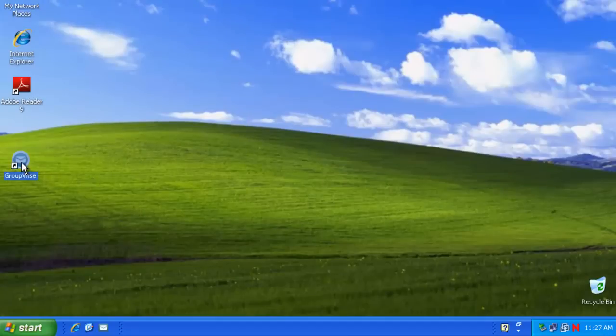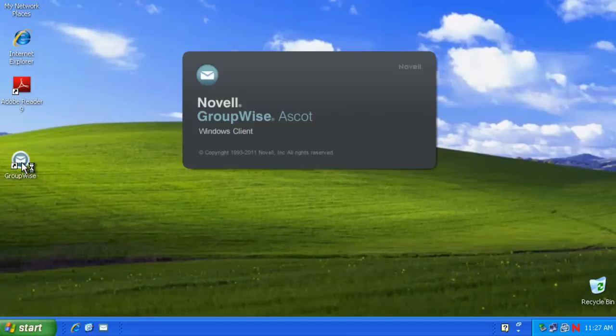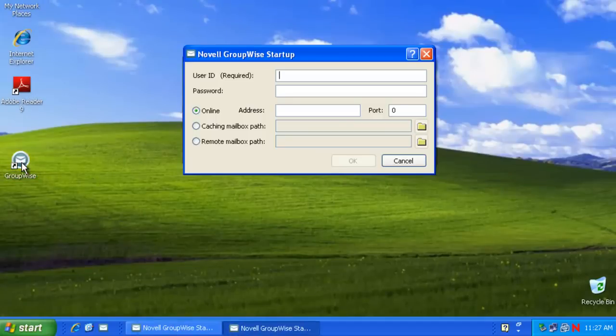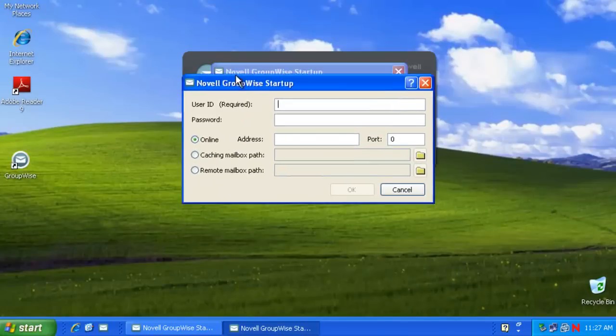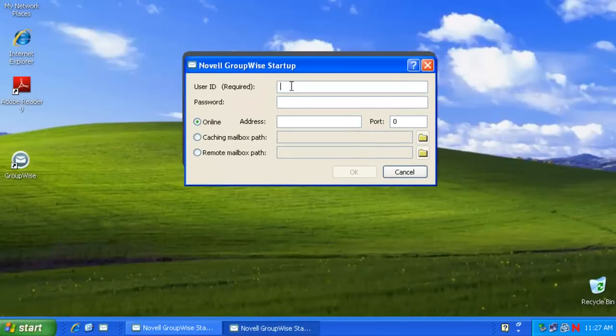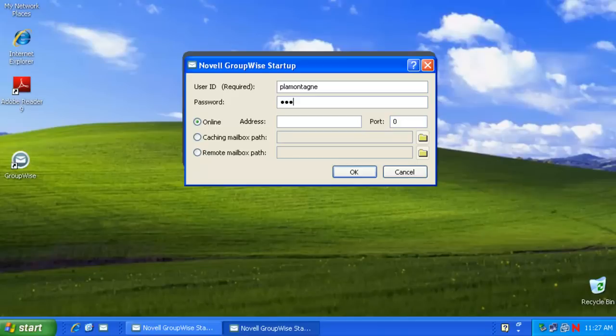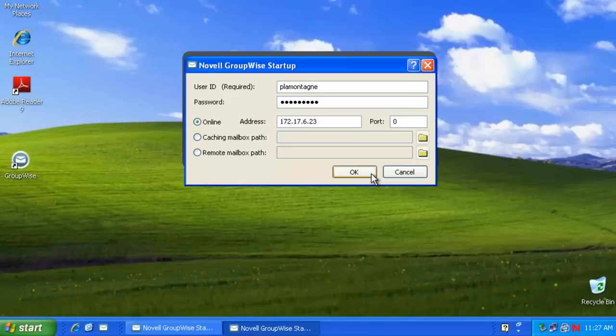And now I'll run GroupWise client. Notice again the new branding that appeared. We see the branding in the background. And we'll log in with credentials. SuperFunkyNovell password. And the IP address of our server. Default port will apply at 1677.